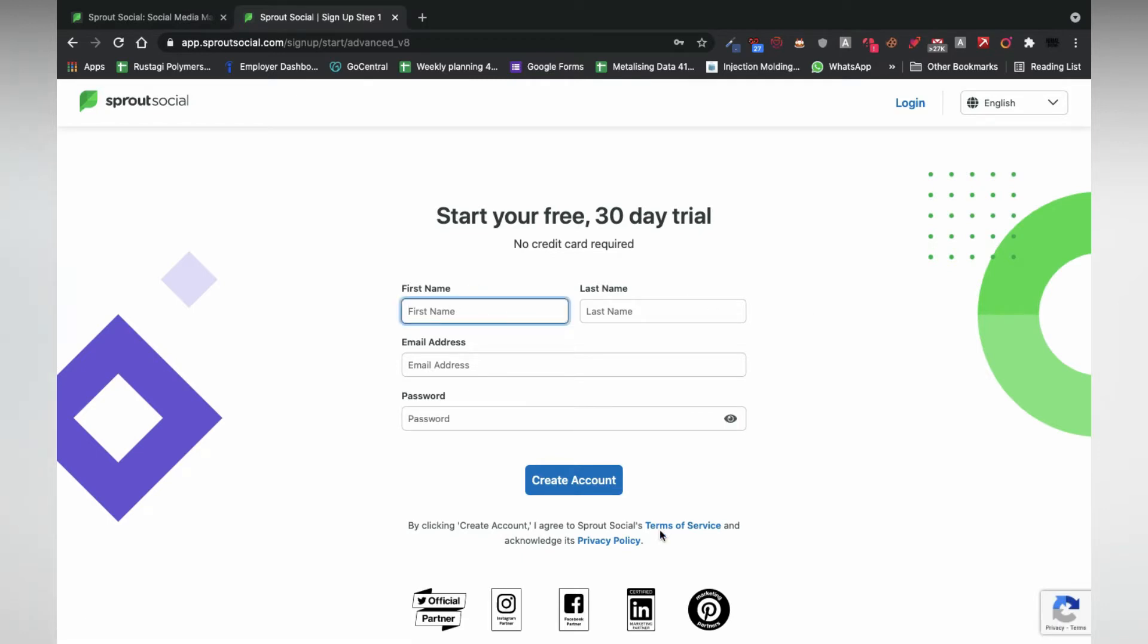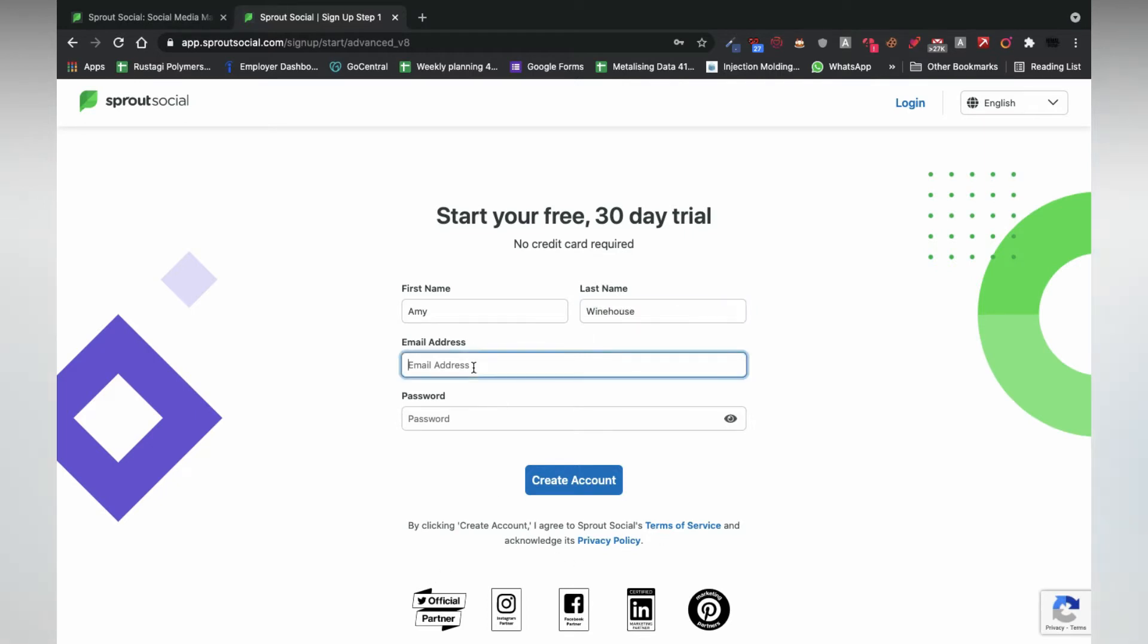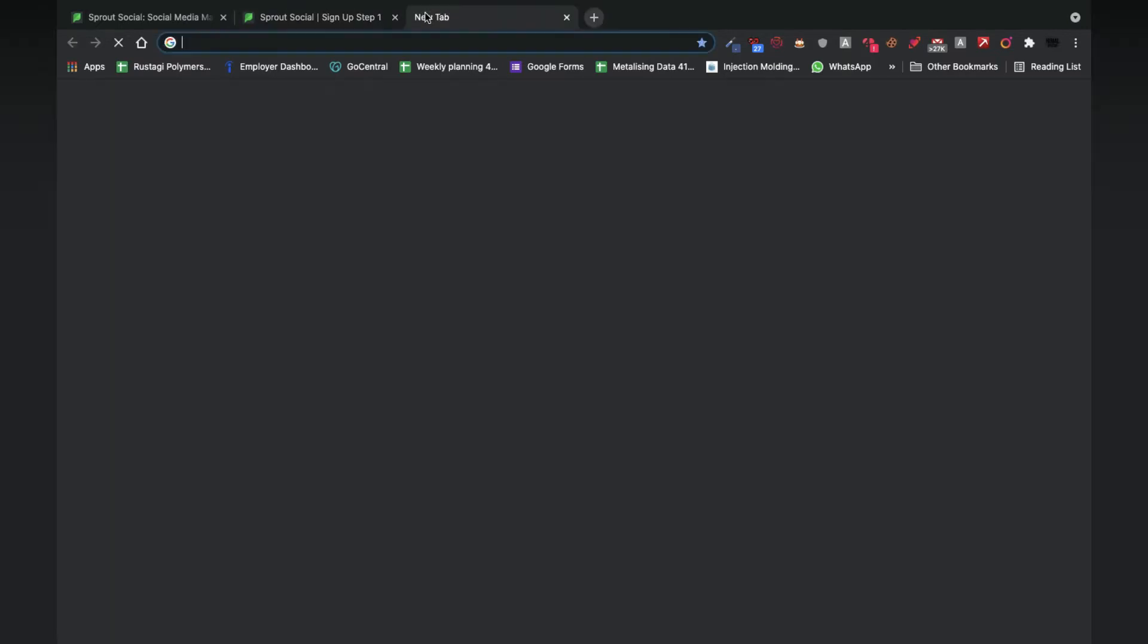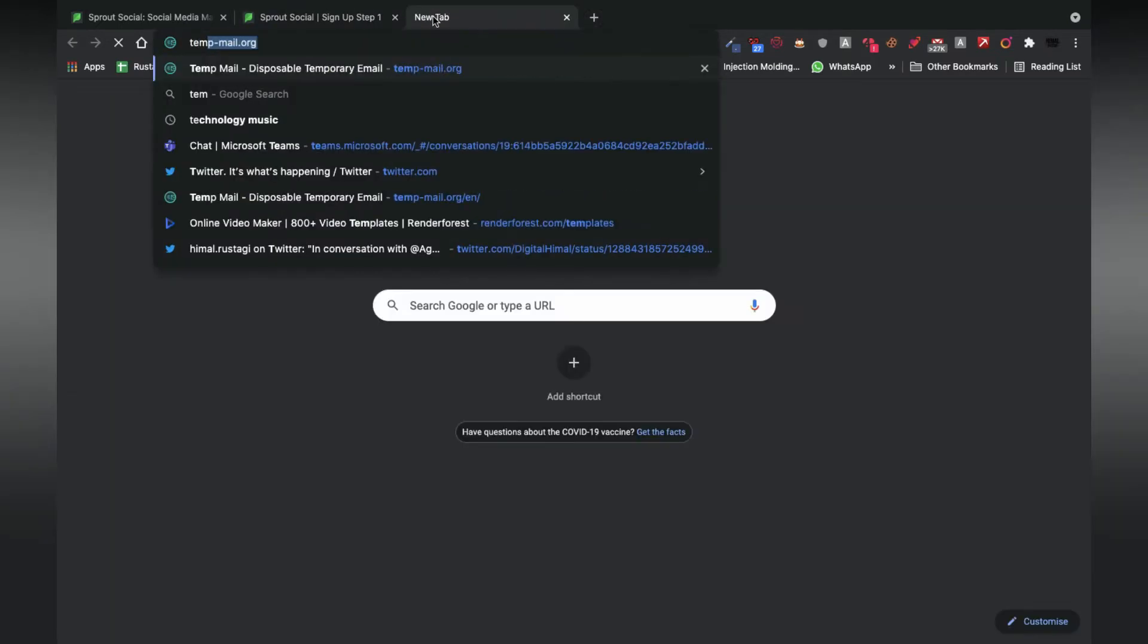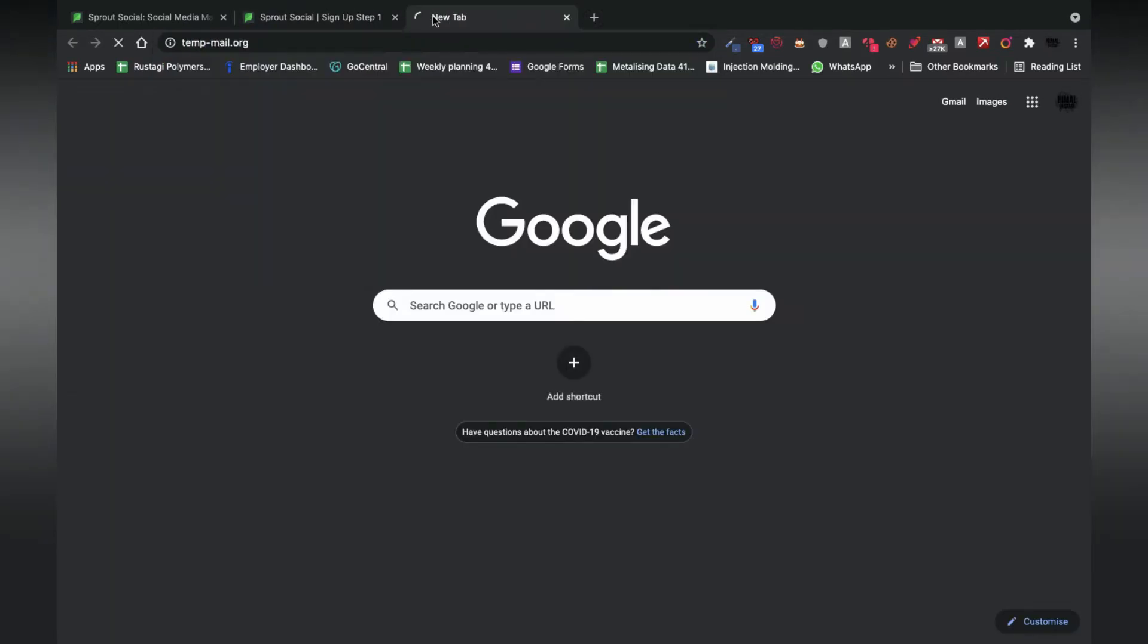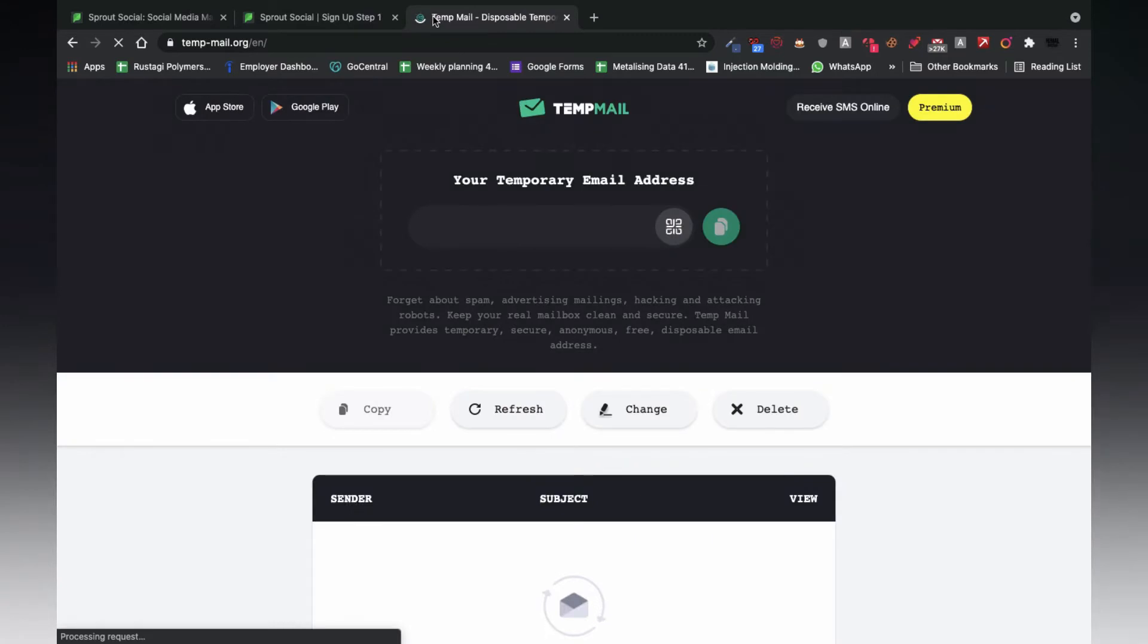Now, fill in all of your relevant details. For emails, I personally prefer using temporary email as I hate getting all of the promotional prompts. So, I will just go to www.tempmail.com.